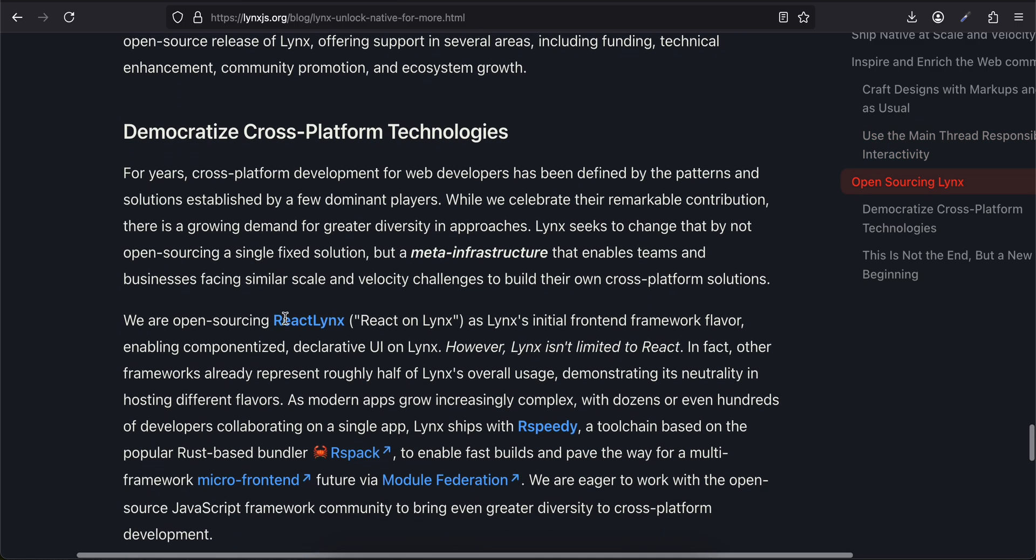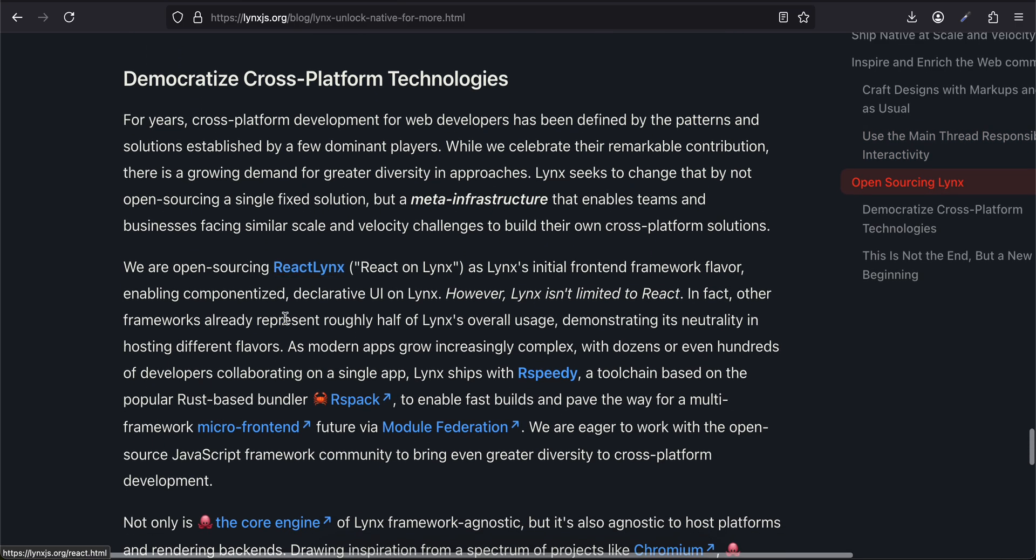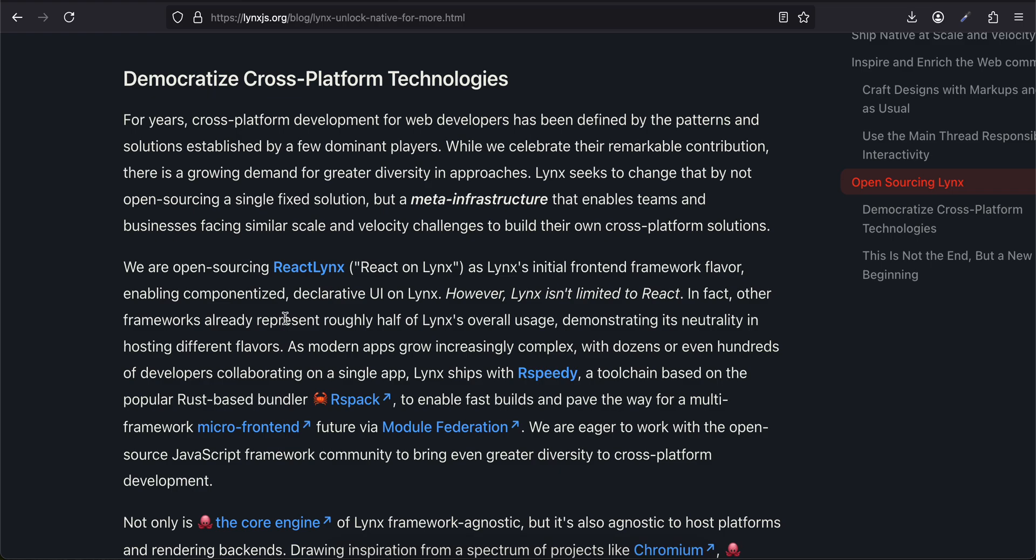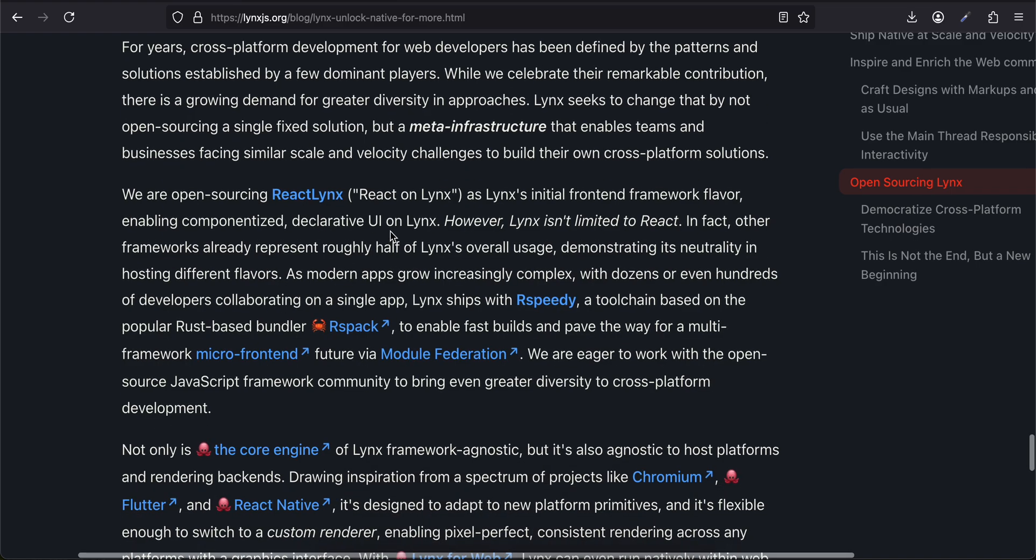As a significant user of Lynx, TikTok recognizes the innovation and potential of Lynx and has been making extensive use of it in a series of TikTok applications. TikTok will facilitate the open-source release of Lynx, offering support in several areas including funding, technical enhancement, community promotion, and ecosystem growth. Democratize Cross-Platform Technologies: For years, cross-platform development for web developers has been defined by the patterns and solutions established by a few dominant players. While we celebrate their remarkable contribution, there is a growing demand for greater diversity in approaches.